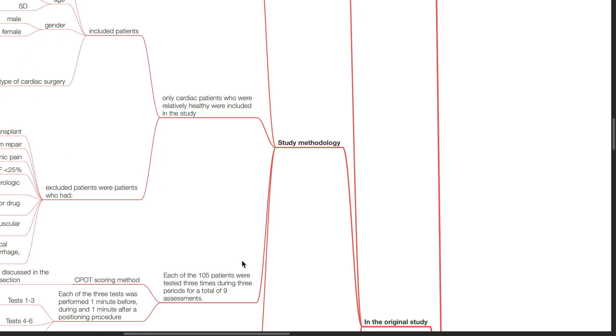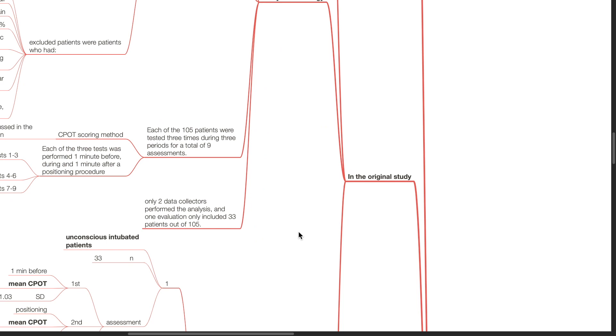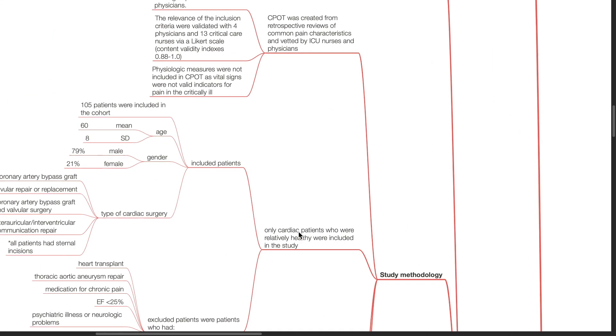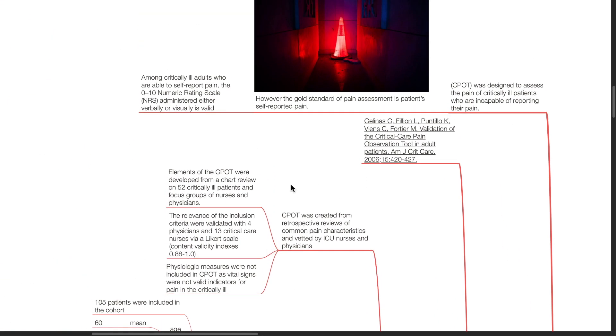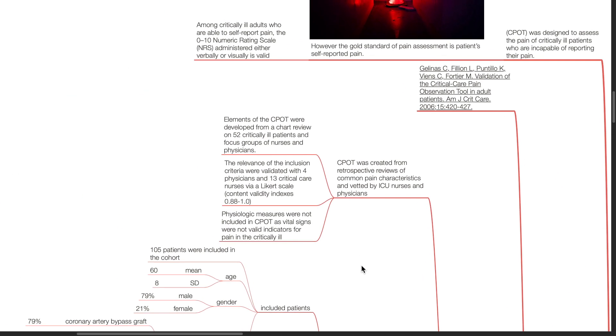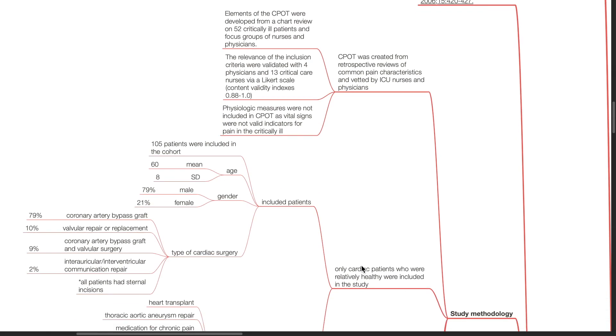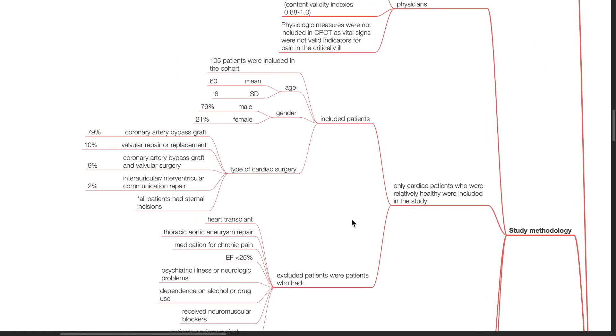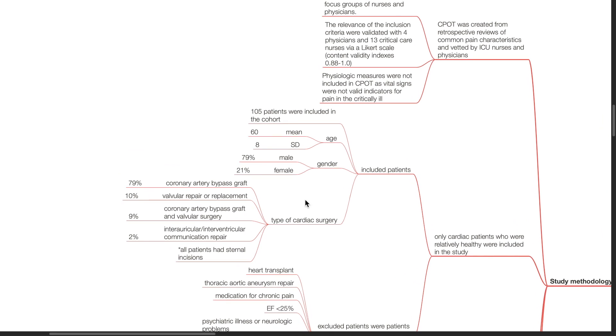Regarding the original study in the development of CPOT by Gelinas in 2006. Study methods: CPOT was created from retrospective reviews of common pain characteristics and vetted by ICU nurses and physicians. Elements of the CPOT were developed from a chart review on 52 critically ill patients and focus groups of nurses and physicians. The relevance of the inclusion criteria were validated with 4 physicians and 13 critical care nurses via a Likert scale. Physiologic measures were not included in CPOT as vital signs were not valid indicators for pain in the critically ill. Only cardiac patients who were relatively healthy were included in the study. 105 patients were included in the cohort with a mean age of 60 years old.